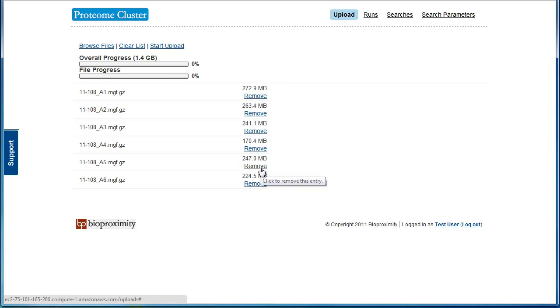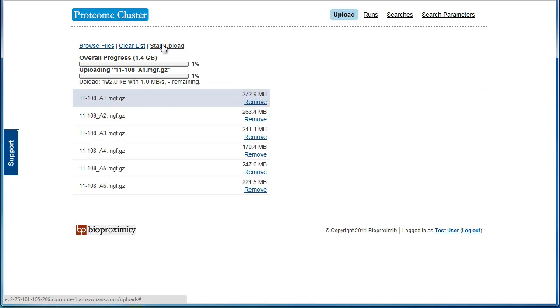To start uploading, click Start Upload. Be sure not to leave this page while your files are uploading.